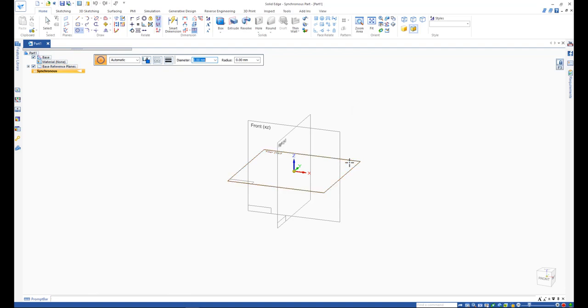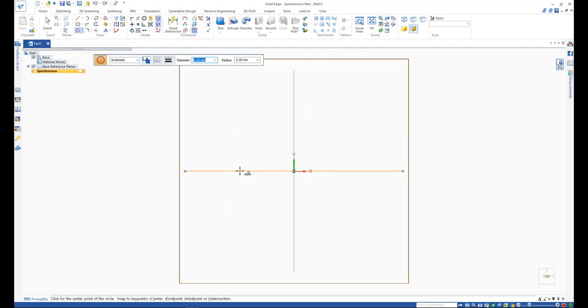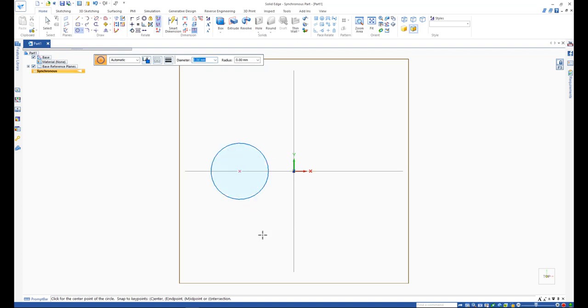You can draw a sketch in the active view orientation or rotate the view normal to the sketch plane by pressing Ctrl and H. Draw sketch geometry using one or more combination of drawing commands. In this case, we will create two circles and connect them with some lines.